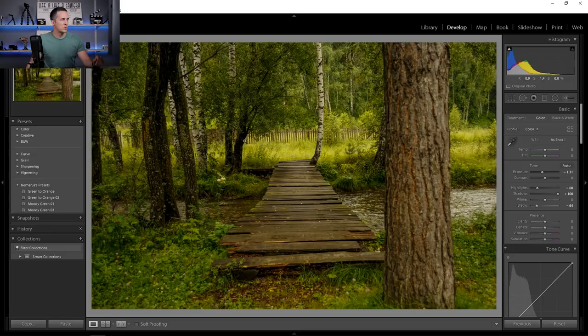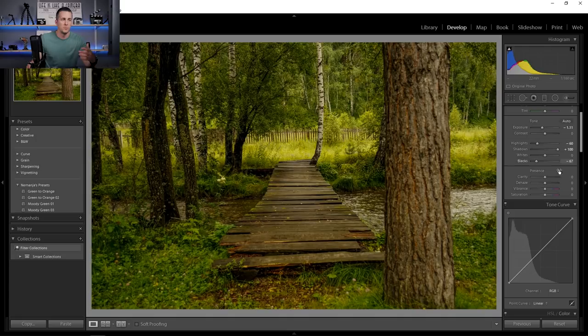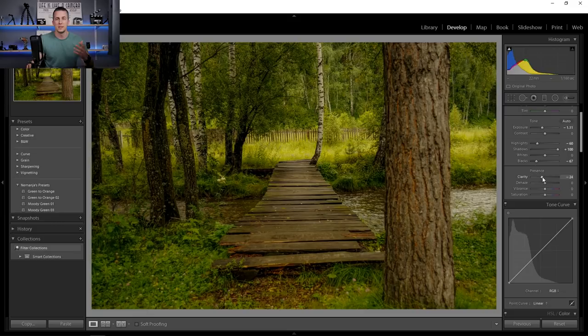Then the clarity — clarity depends on what you want. You can crank it up to make the photo more contrasty, or lower it down to have a dreamy kind of look. It depends on what you're looking for, so experiment with that and see what suits your current image. I'll leave it at zero for now and play with it at the end. And for saturation, of course we need to lower the saturation.